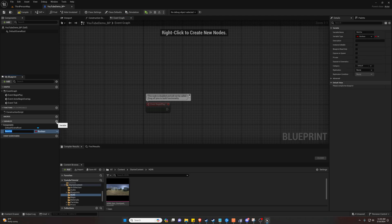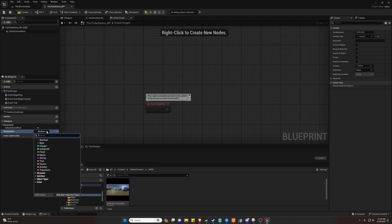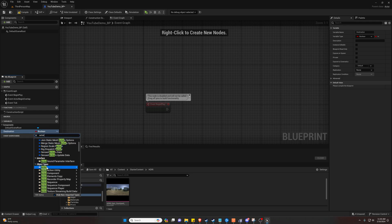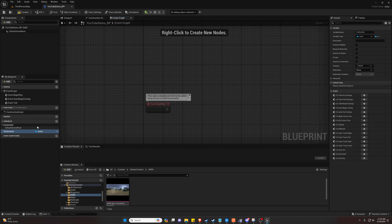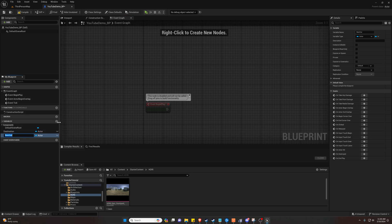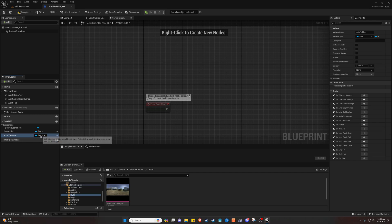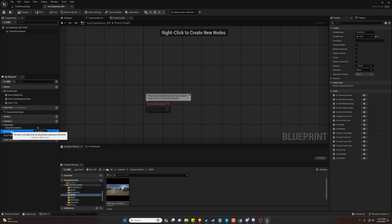So the first thing we're going to want to do is create some variables to keep track of. We are only going to need two. And we're going to call this our destination. And we're going to change the type to an actor. And we are going to make an actor to move, and that is also an actor type.